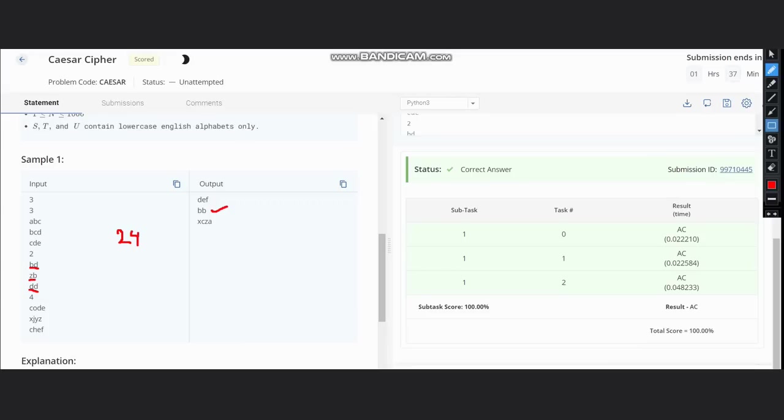So what's our approach? The approach is very simple. First, we can take the ASCII value of the first character of s and t. As we know that each character has a constant difference, we can find the difference between only the first character and we can get that value of k. So the value of k would be the difference between the ASCII values of the two.